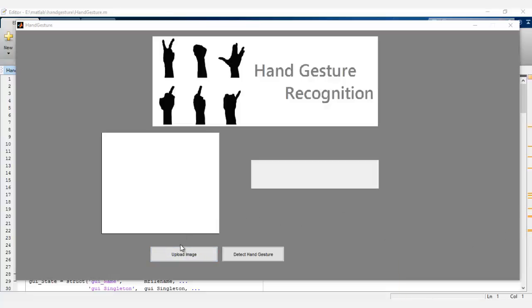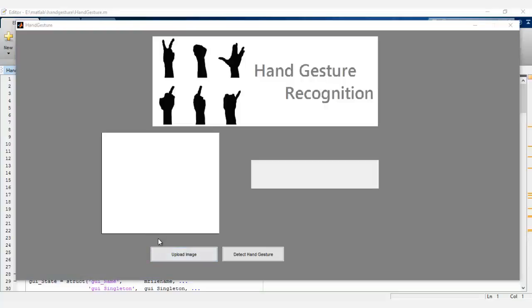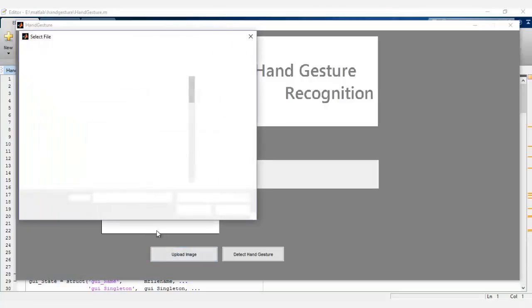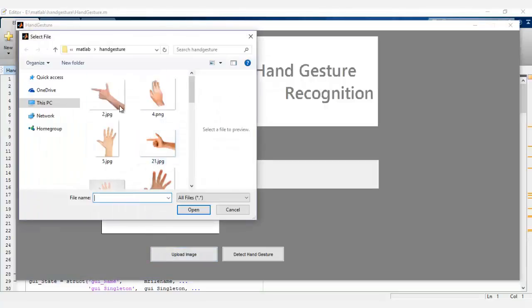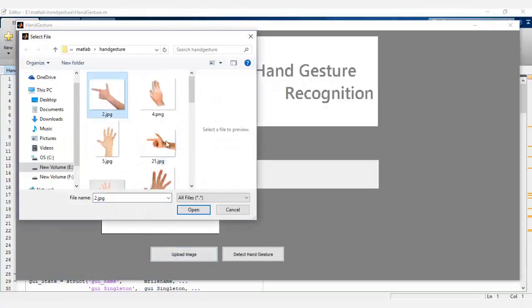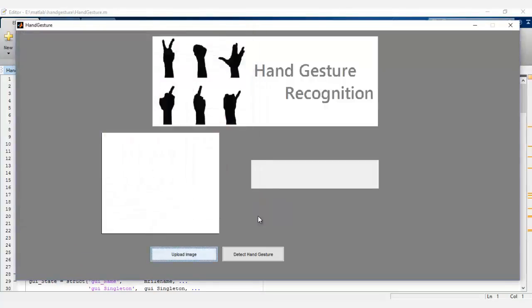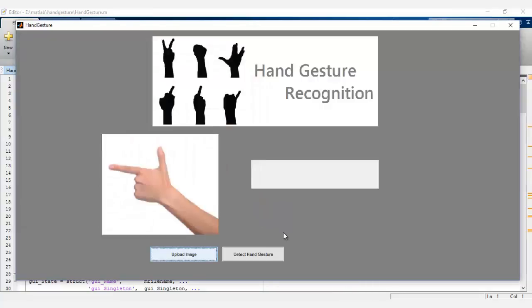To count the fingers, one image at a time. Let's see how it works. So we first upload an image. And as you can see, we have two fingers here.